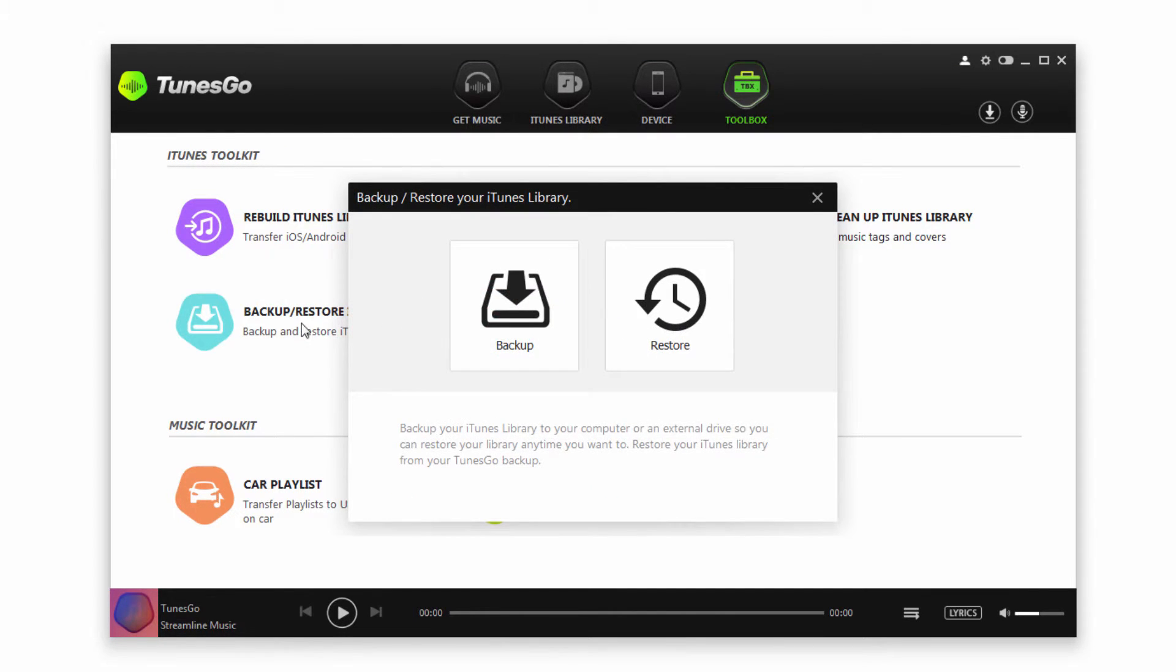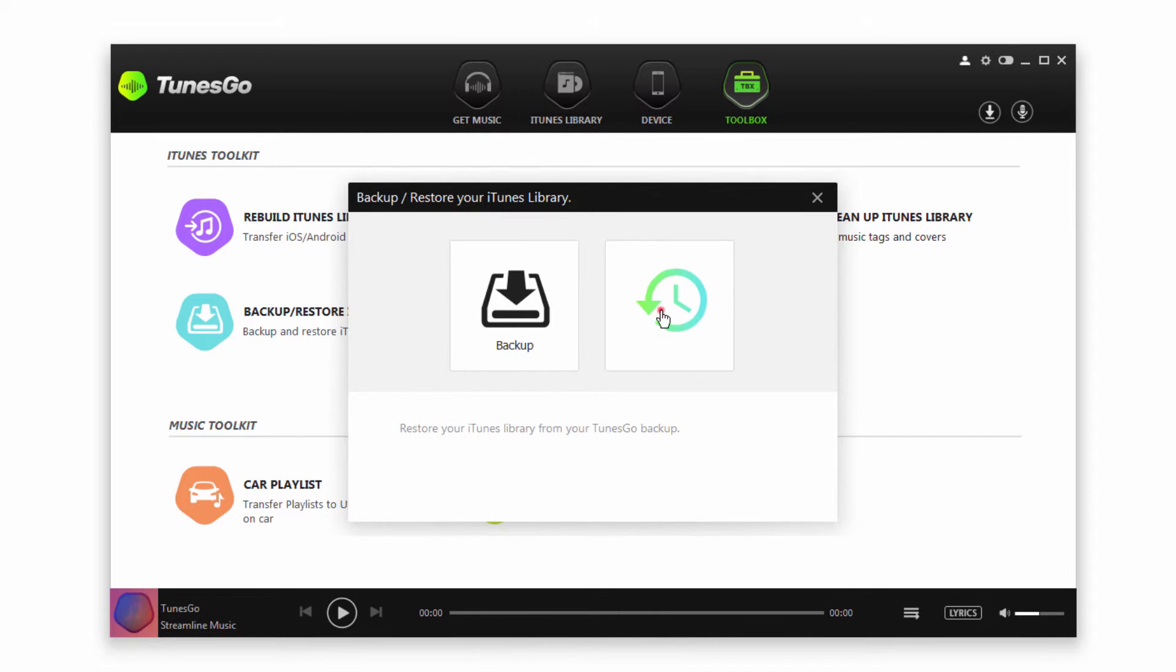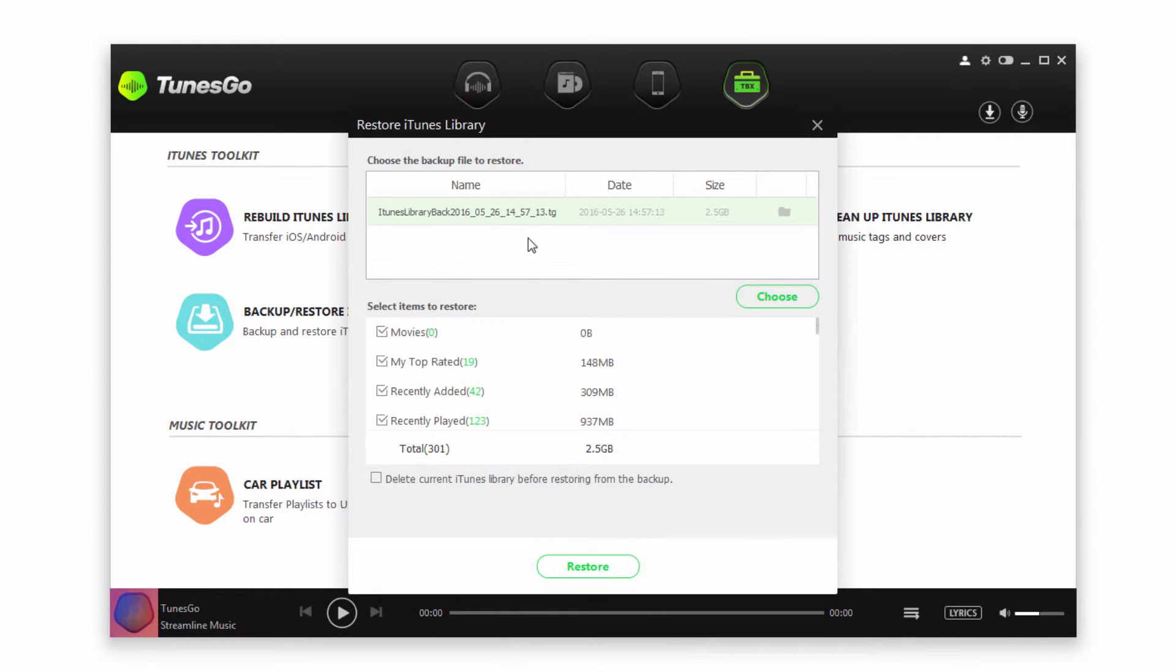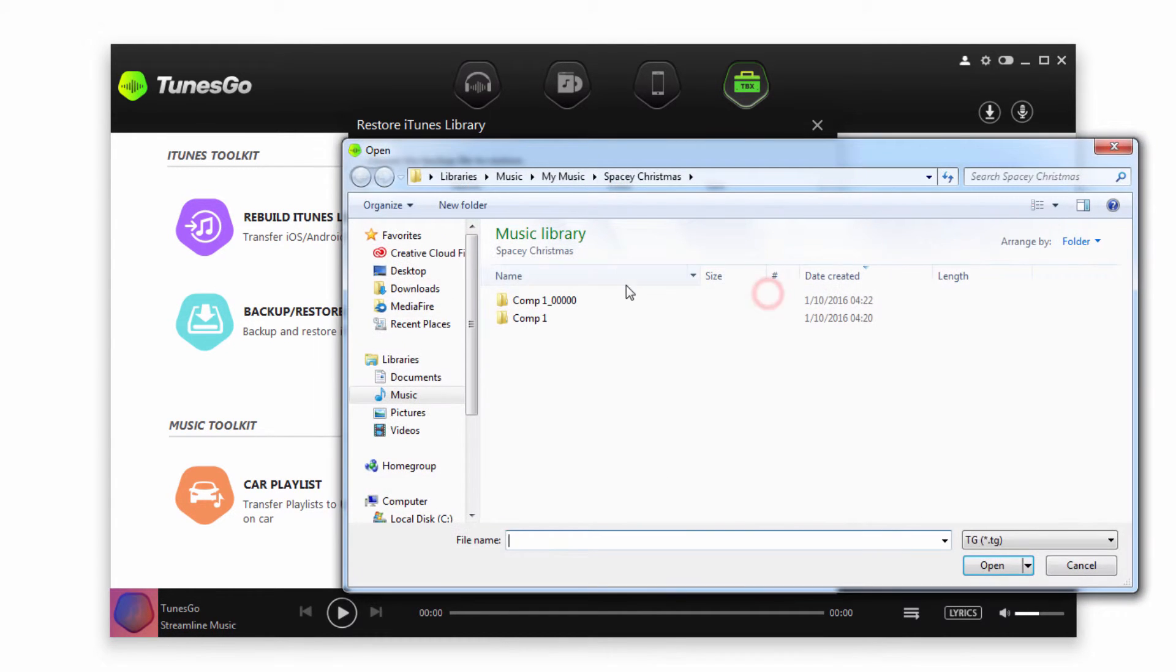We'll go back to backup and restore, and this time we're going to click on the restore button. And you can see it's already detected the backup file I just created. Of course if this isn't the one you want, you can go to choose and navigate to a different backup file.